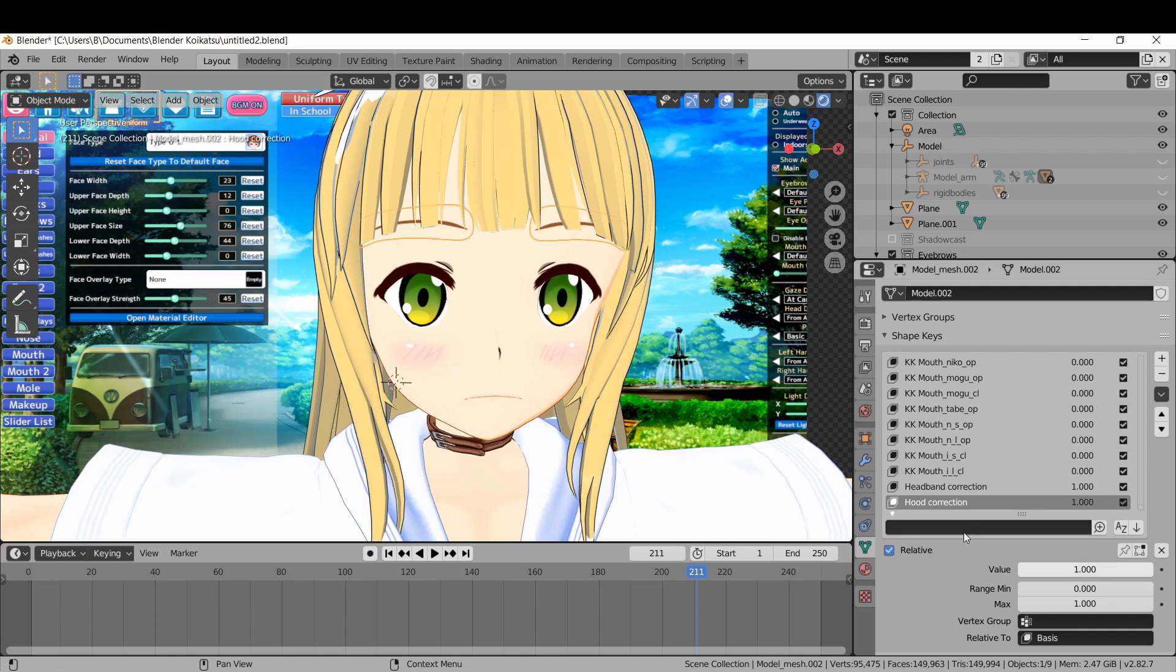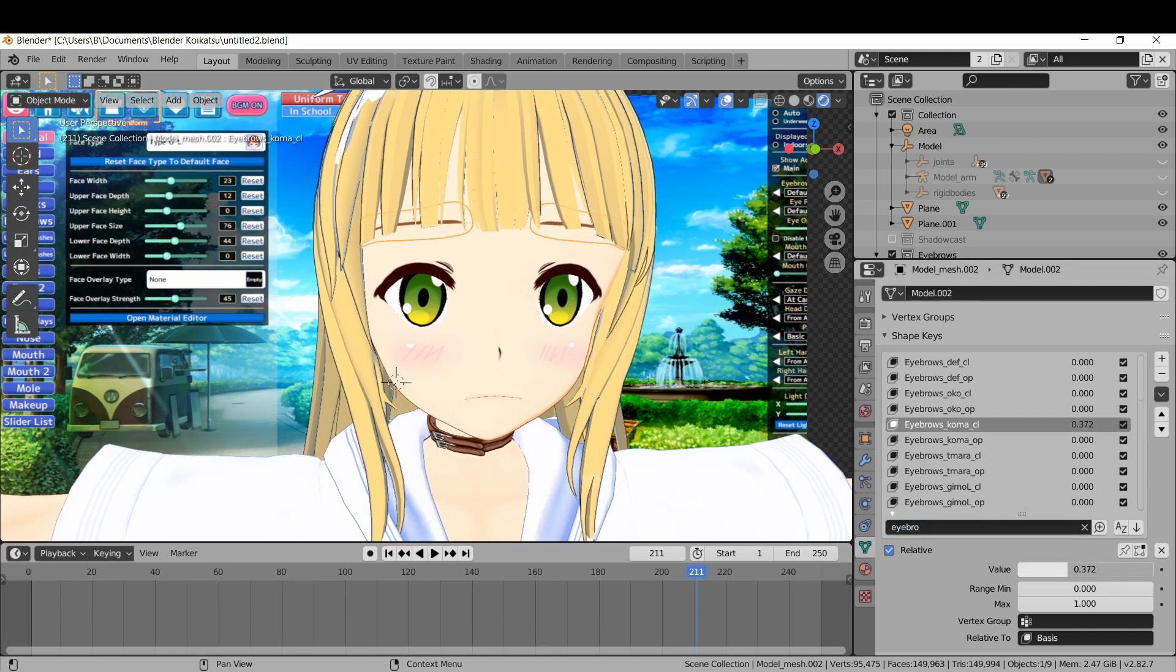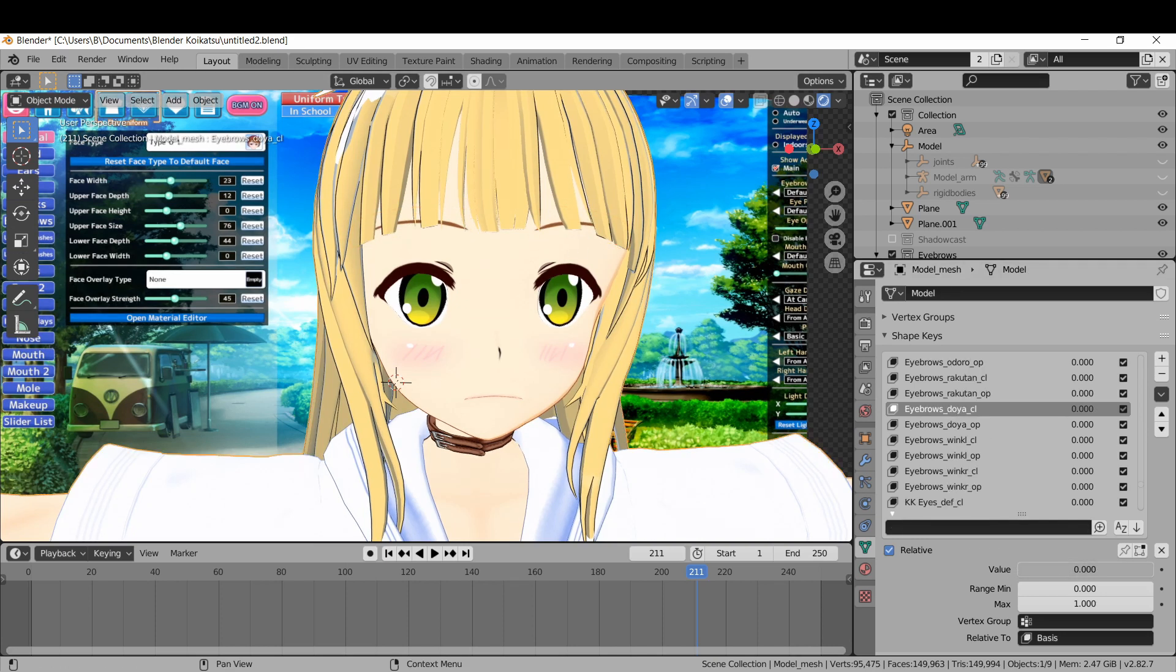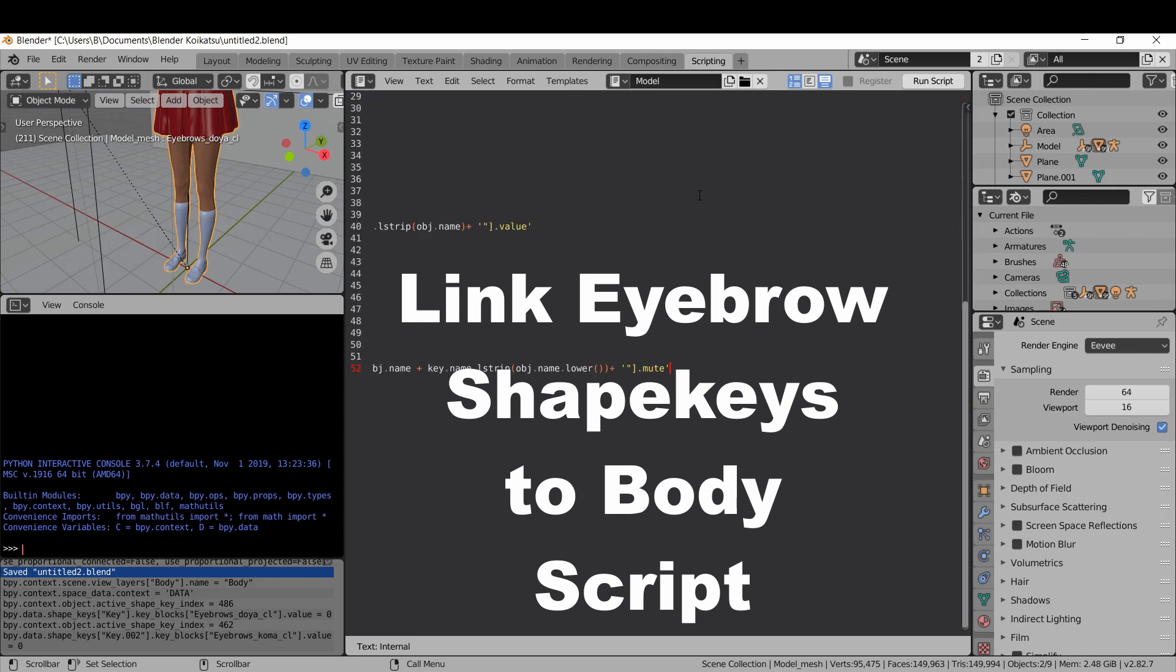The eyebrows are an independent object now, which means the shape keys are independent too. The eyebrow shape keys will work if you change them on the eyebrow object, but they won't if you try to change them on the body object.